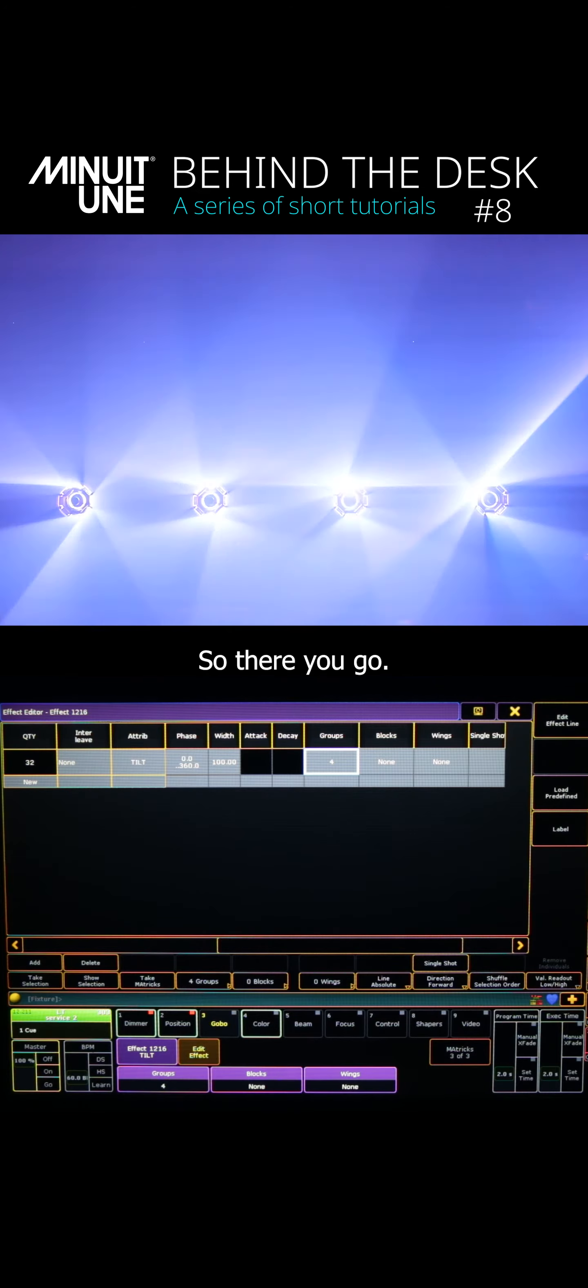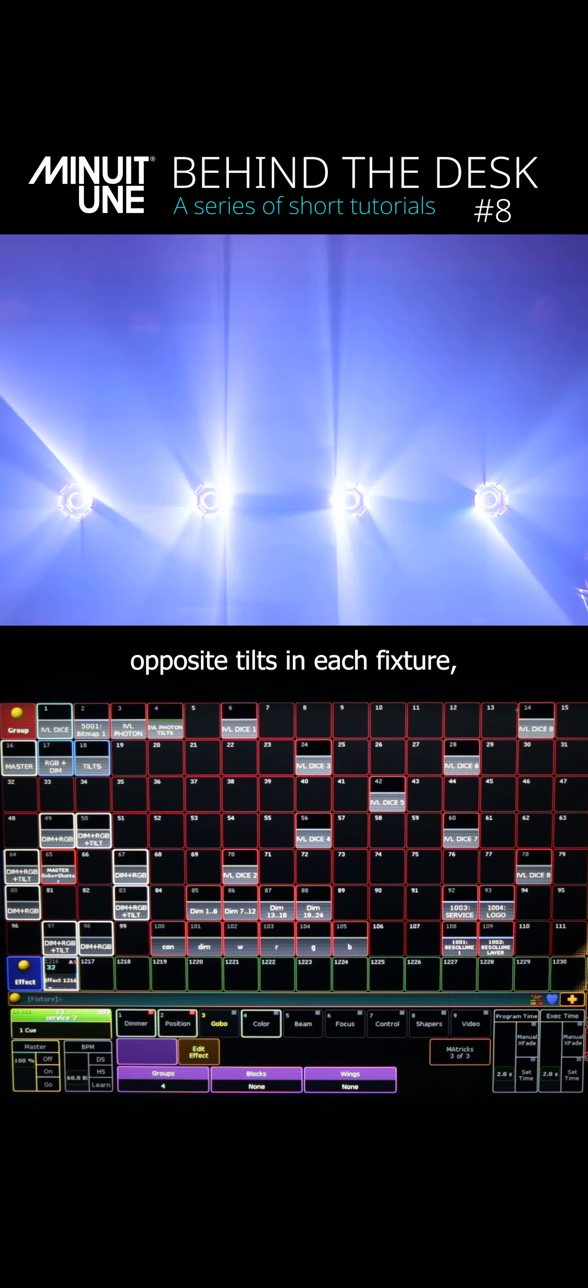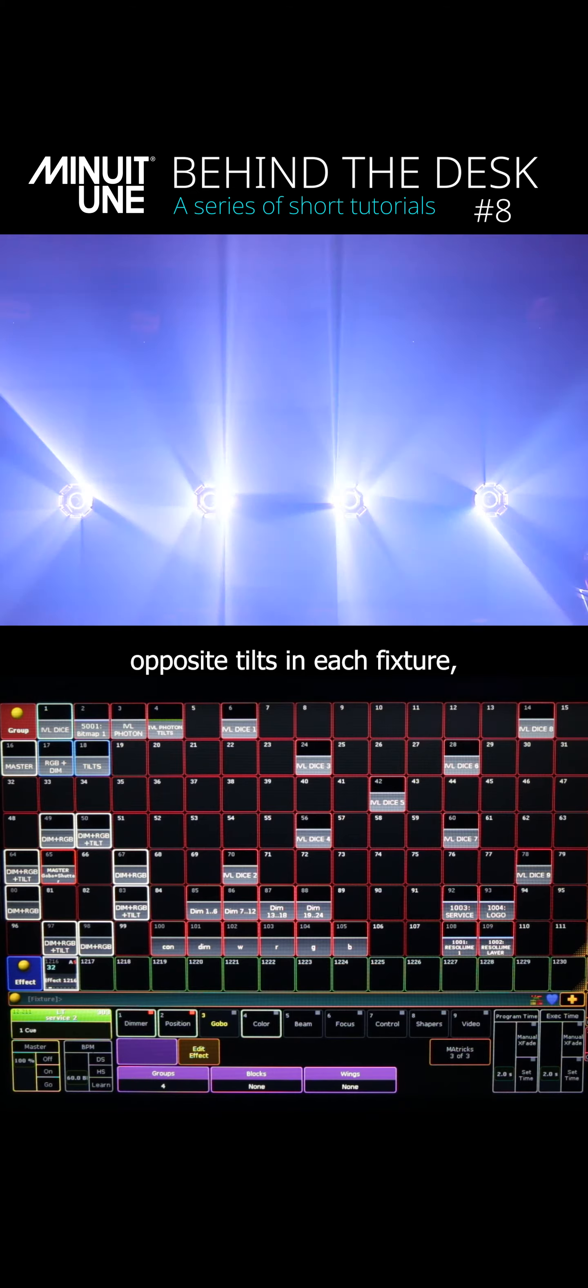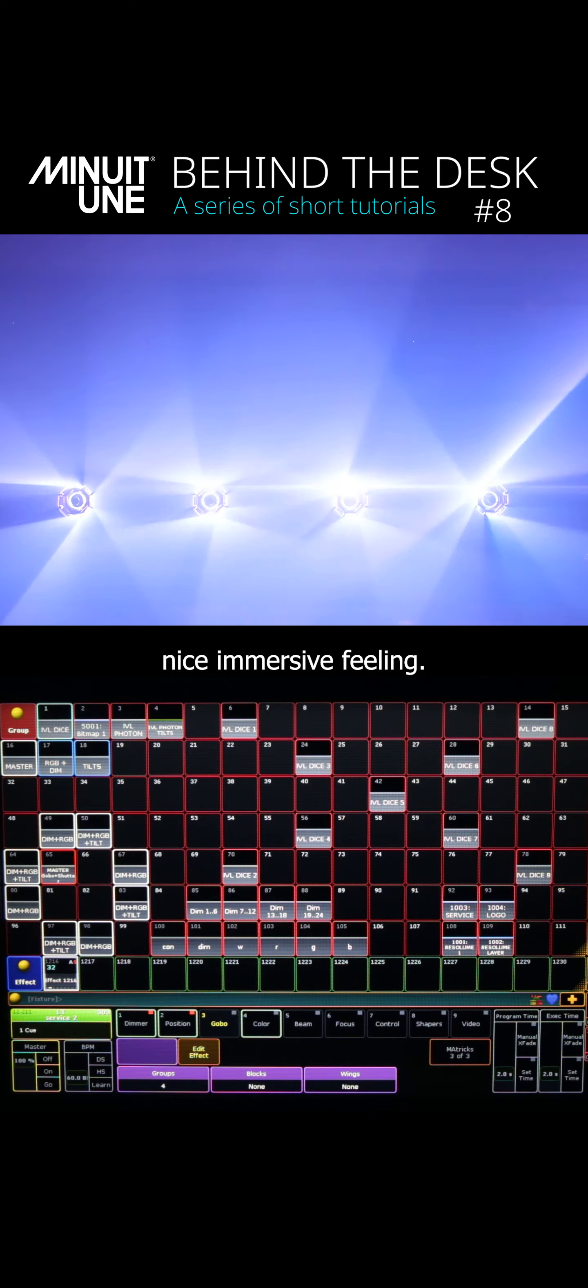So there you go, now you can see that the effect runs between two opposite tilts in each fixture and it creates this nice immersive feeling.